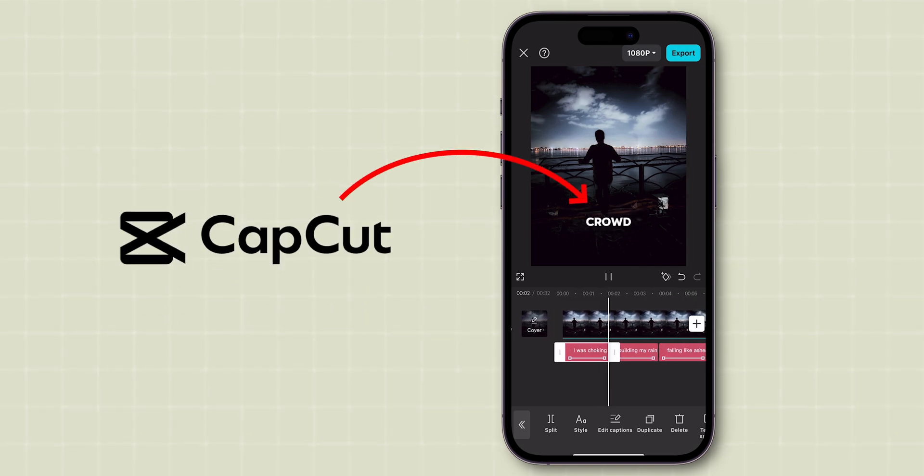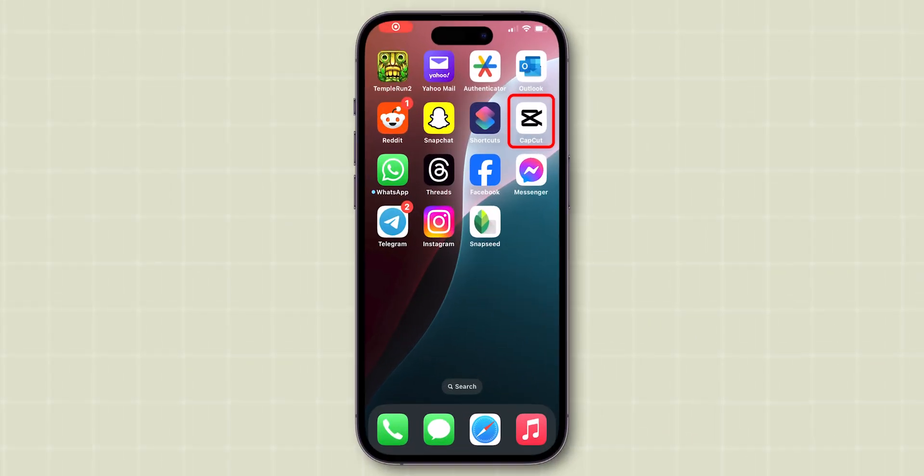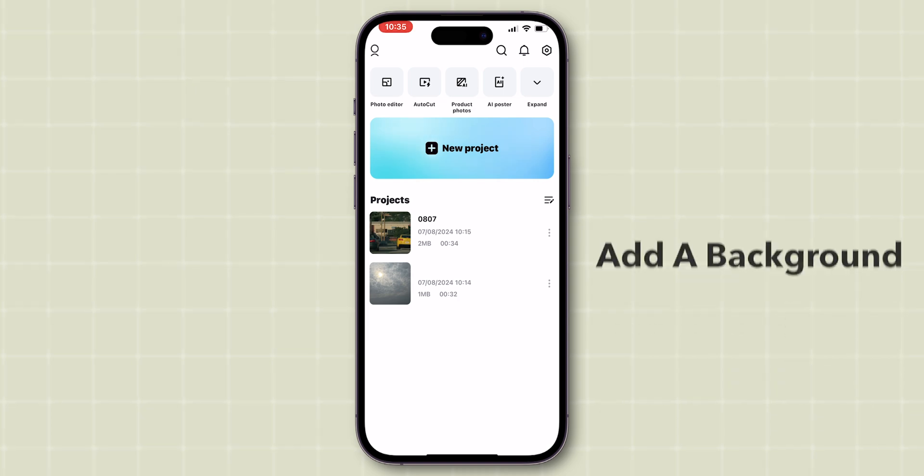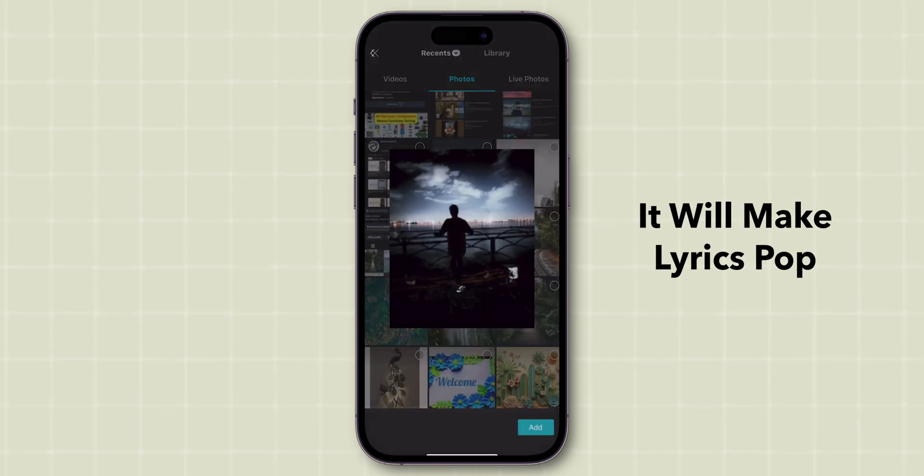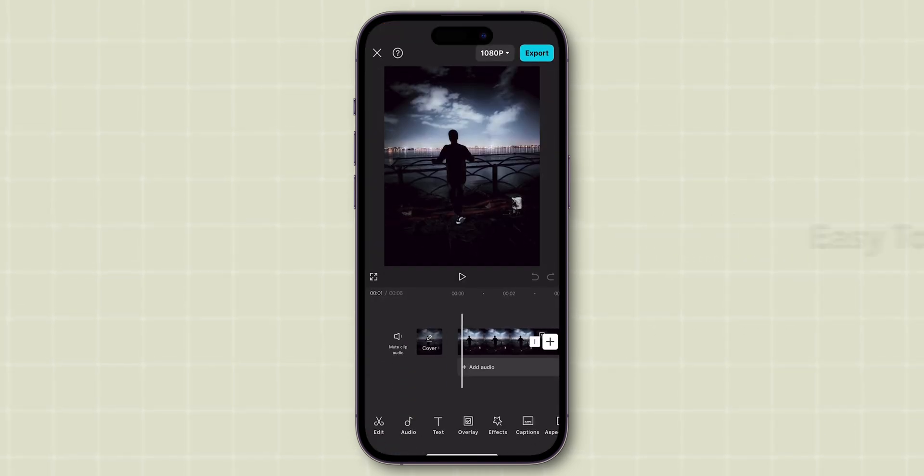How to Add Auto Lyrics in CapCut. First things first, open your CapCut app. Start by adding a background to your project. This will make the lyrics pop and easy to read.